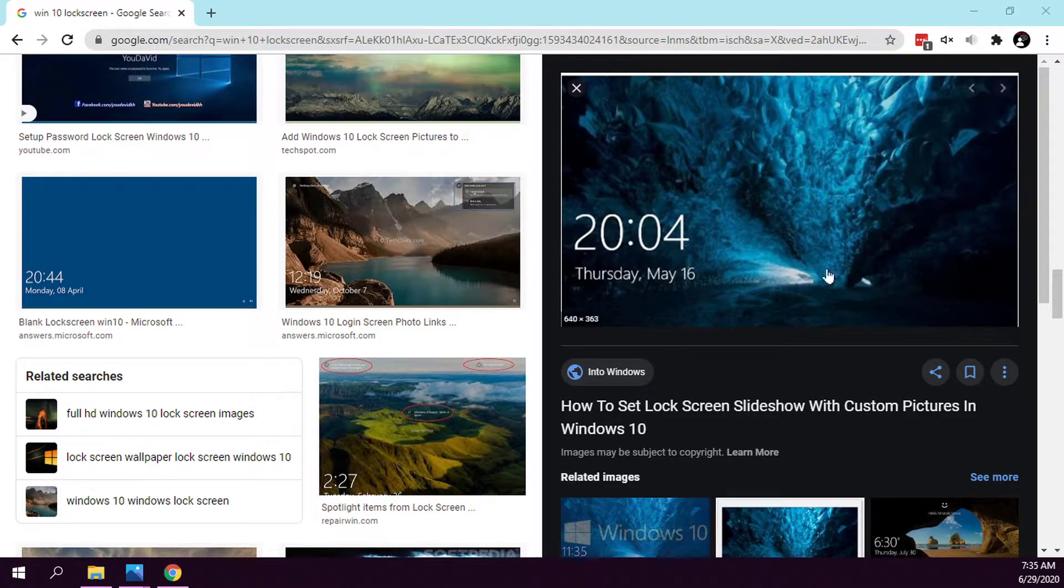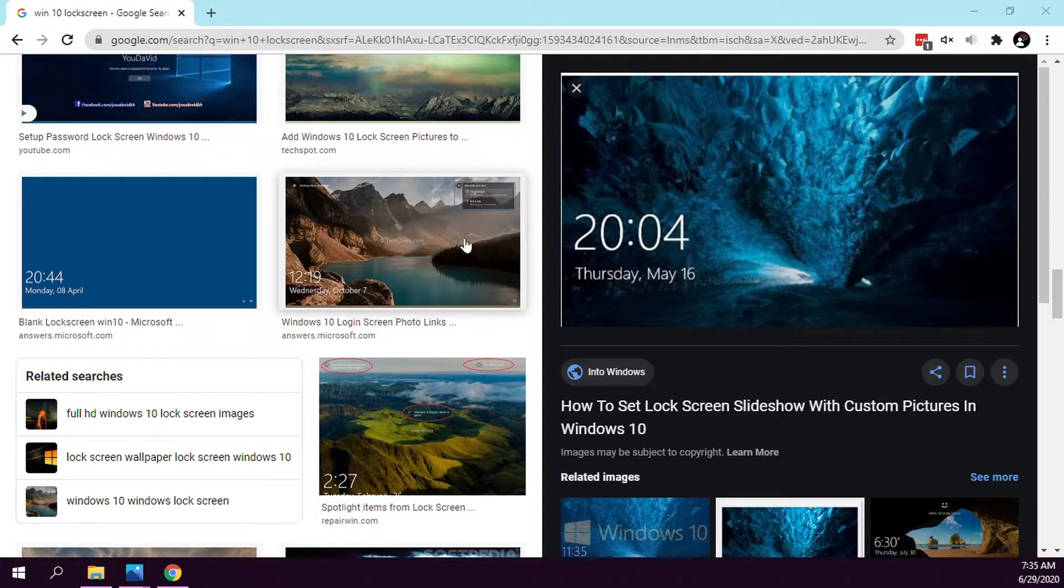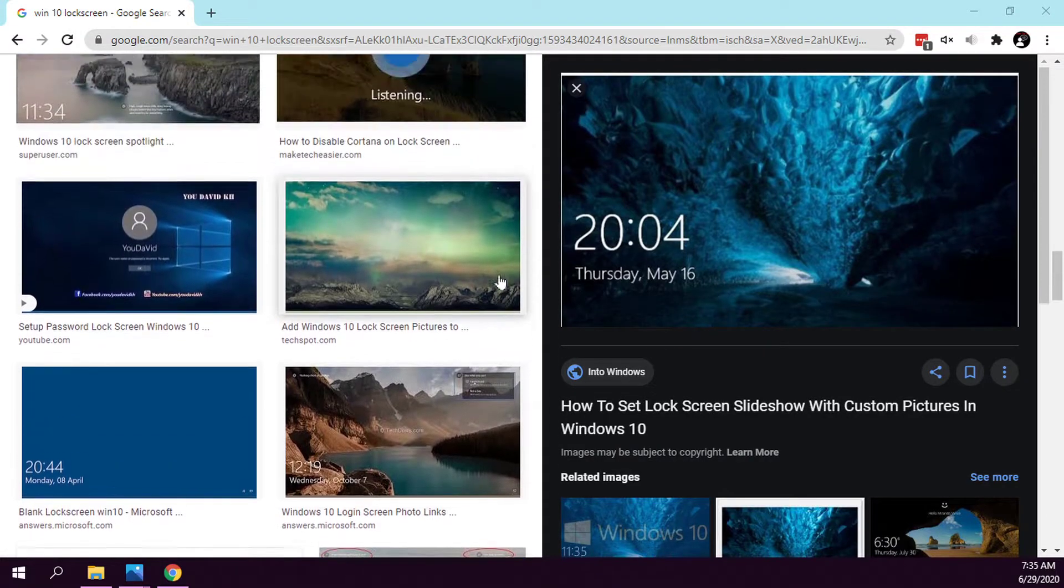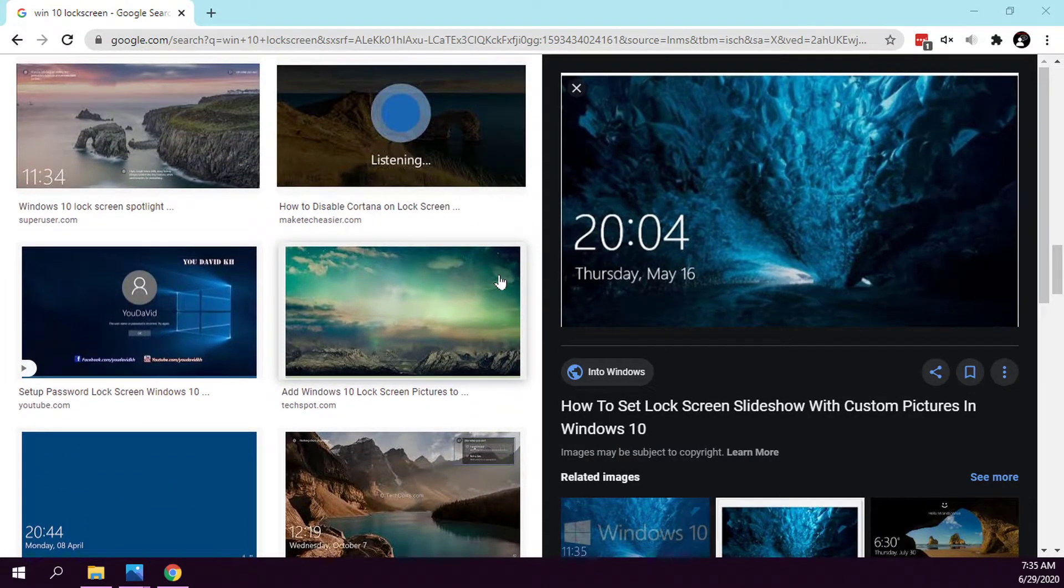How to set a different background screen for your lock screen in Windows 10. If you're like me and you're tired of